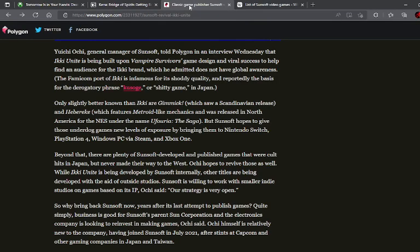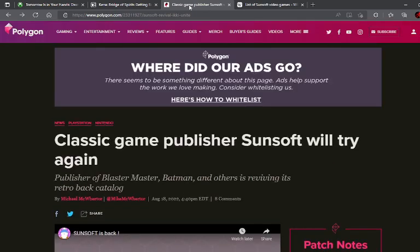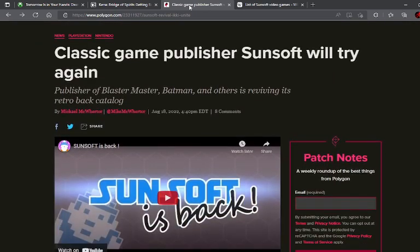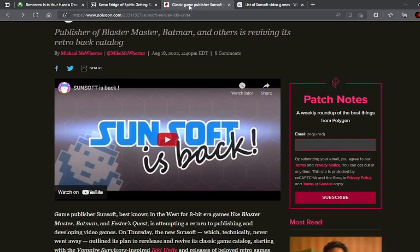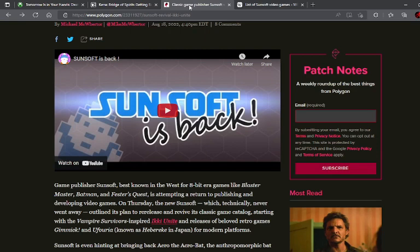Last thing to talk about is Sunsoft. If you're an old retro gamer like me, then you remember Sunsoft back from the 8-bit era of games, or games like Blaster Master and Fester's Quest. They made a lot of great games. And of course now they've said, they never technically really went away, but they said that they're going to go ahead and return to publishing and developing video games.